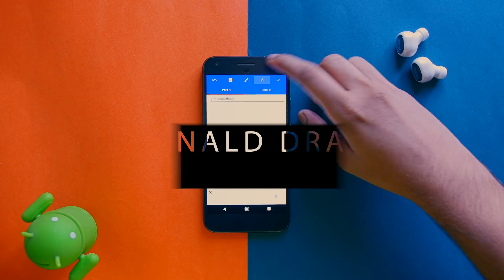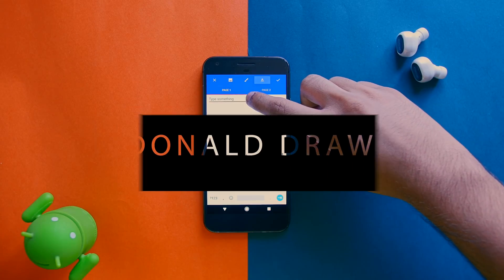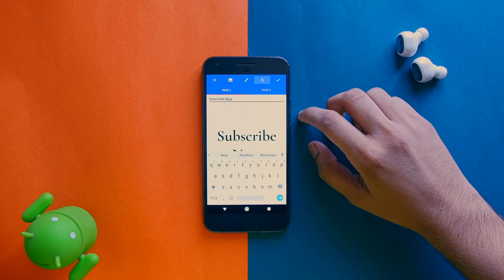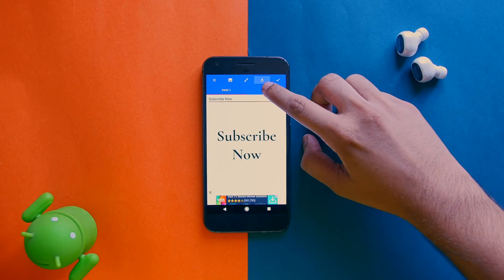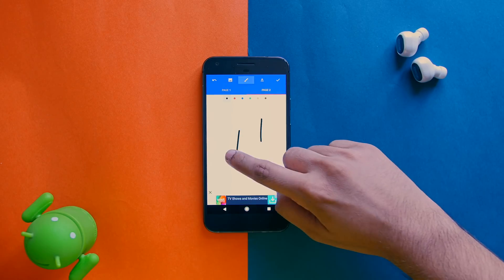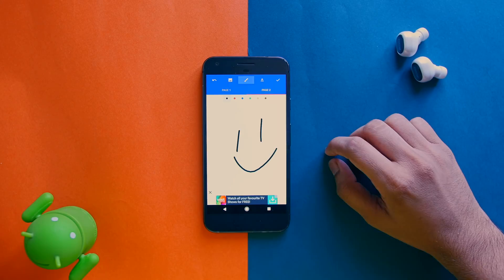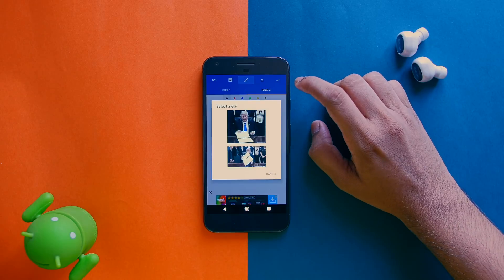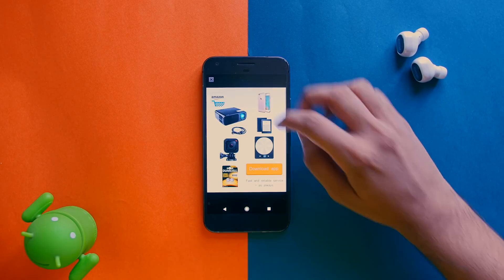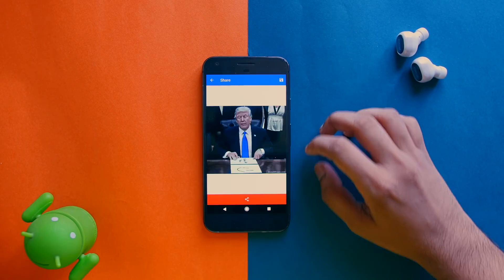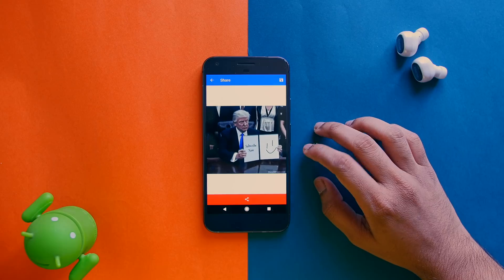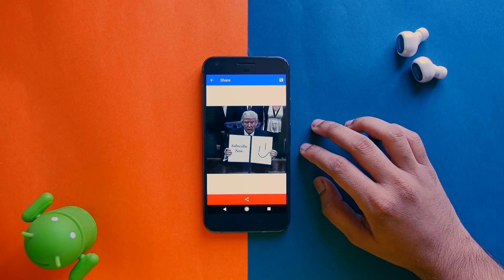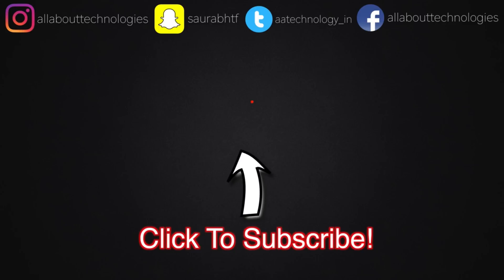Now, this one is a fun application called as Donald Cut. So you just have to add some text on the first page and you can draw something if you want on the second page, or maybe you can add text if you want on the second page. And then you can see what happens next. Now, you can share this thing on WhatsApp or anywhere that you want. And you can see right now what Donald Trump is saying, right?